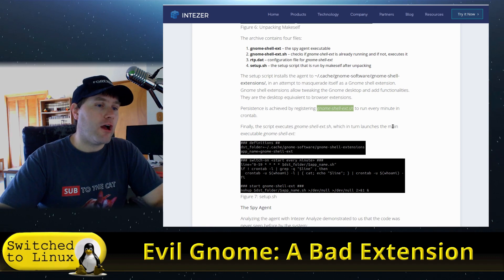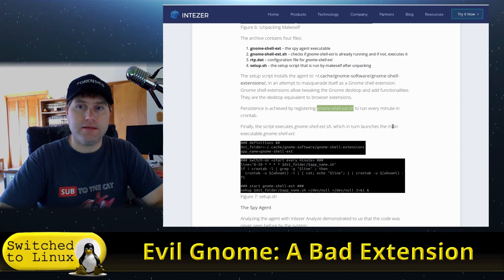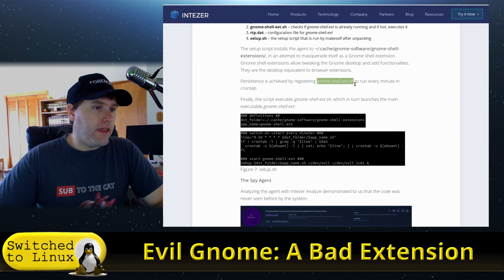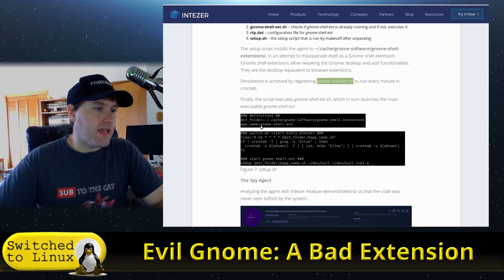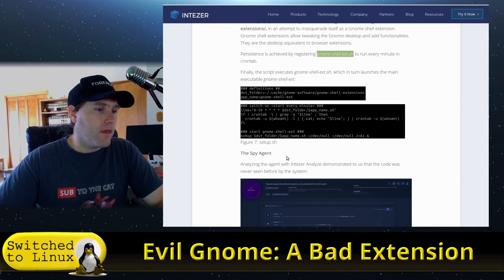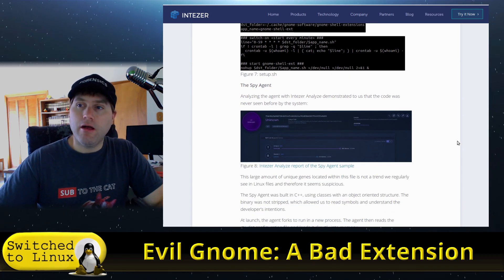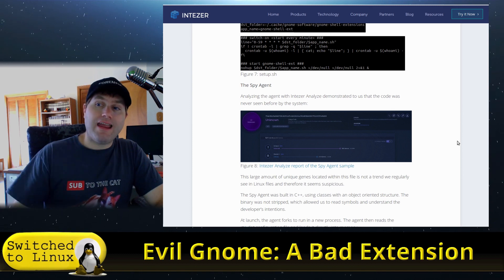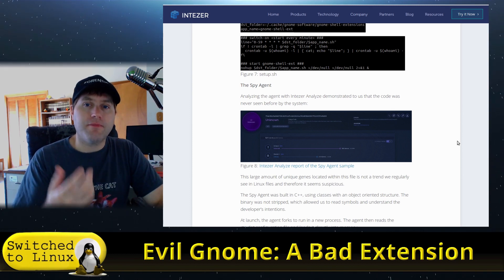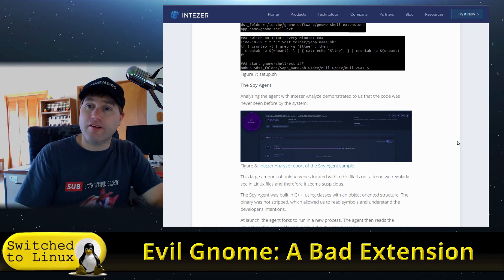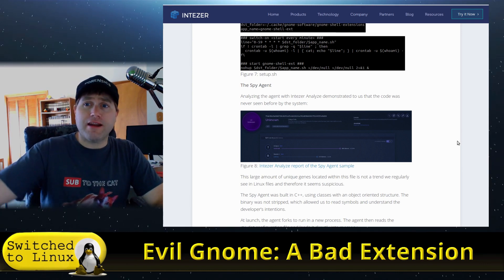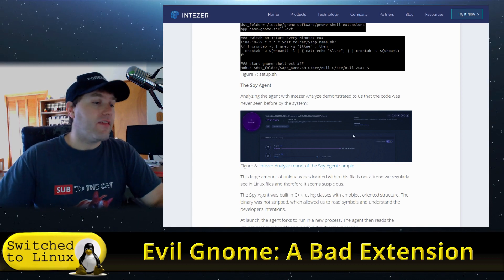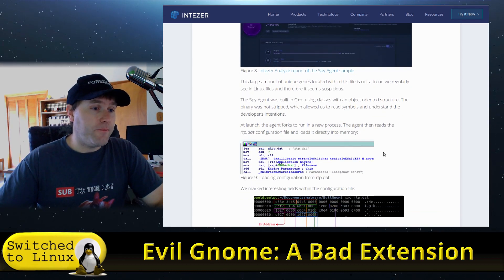The gnome-shell-ext launches a main executable, and the main executable is going to install a payload. It also has the ability to go online and download new software. So if there's an update, something else they want to install—you know, the keylogger is done, hey let's go and automatically install the keylogger now. That's what the system is going to do.